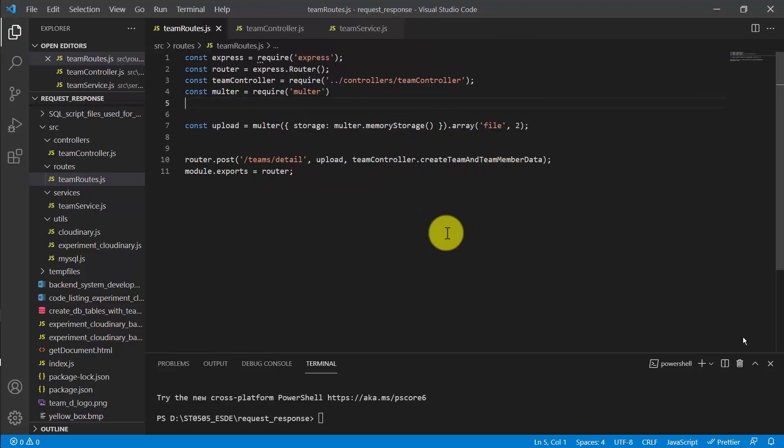We would also like to witness how all these commands can work together to perform database operations as well as file upload operations to Cloudinary. We want to see how the commands are working together.